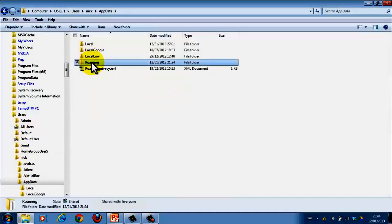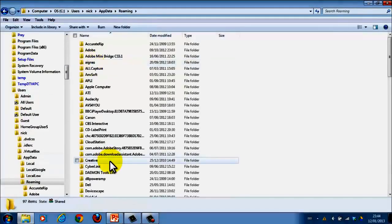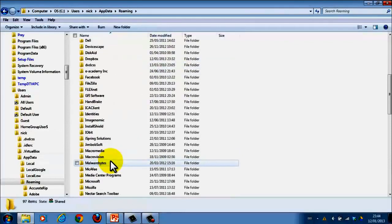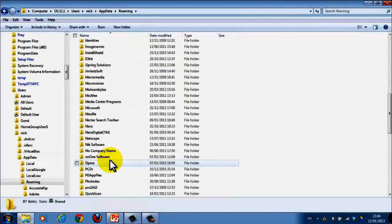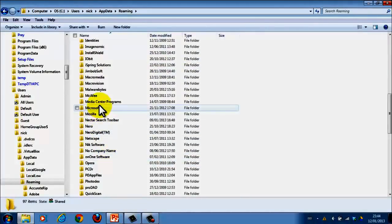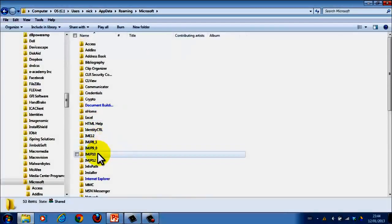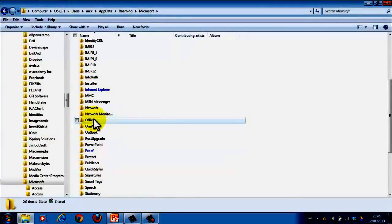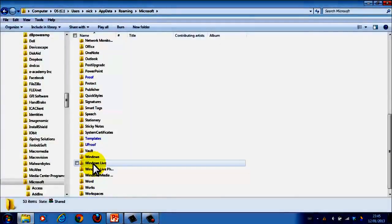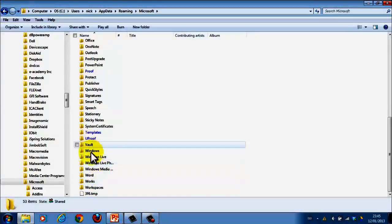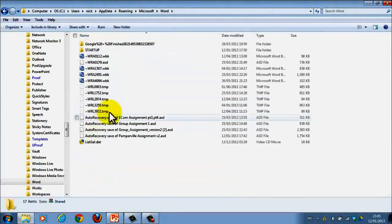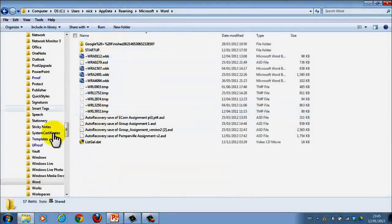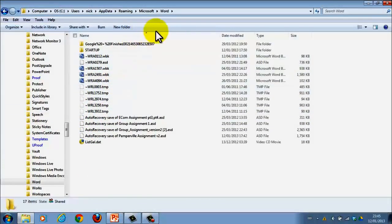Click that, go into Roaming, then you need to go down to Microsoft and first of all I looked in Office, but it wasn't in there. It was in Word. So, go into Word, and this is where it will be with a bit of luck.